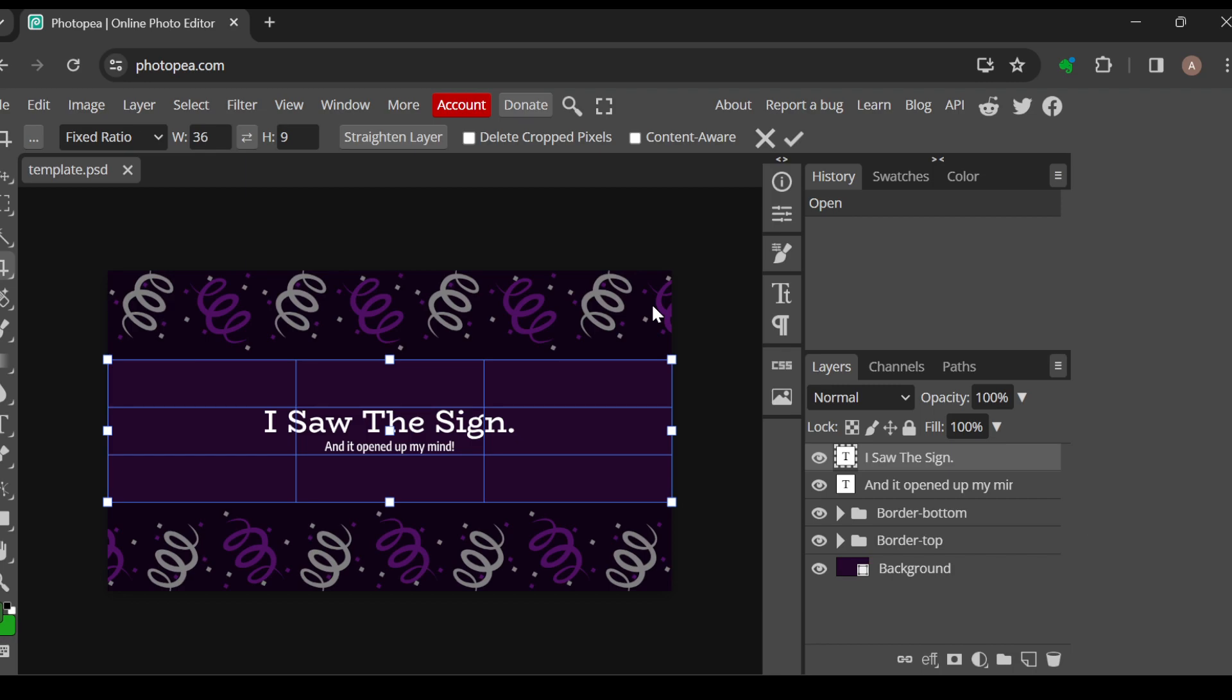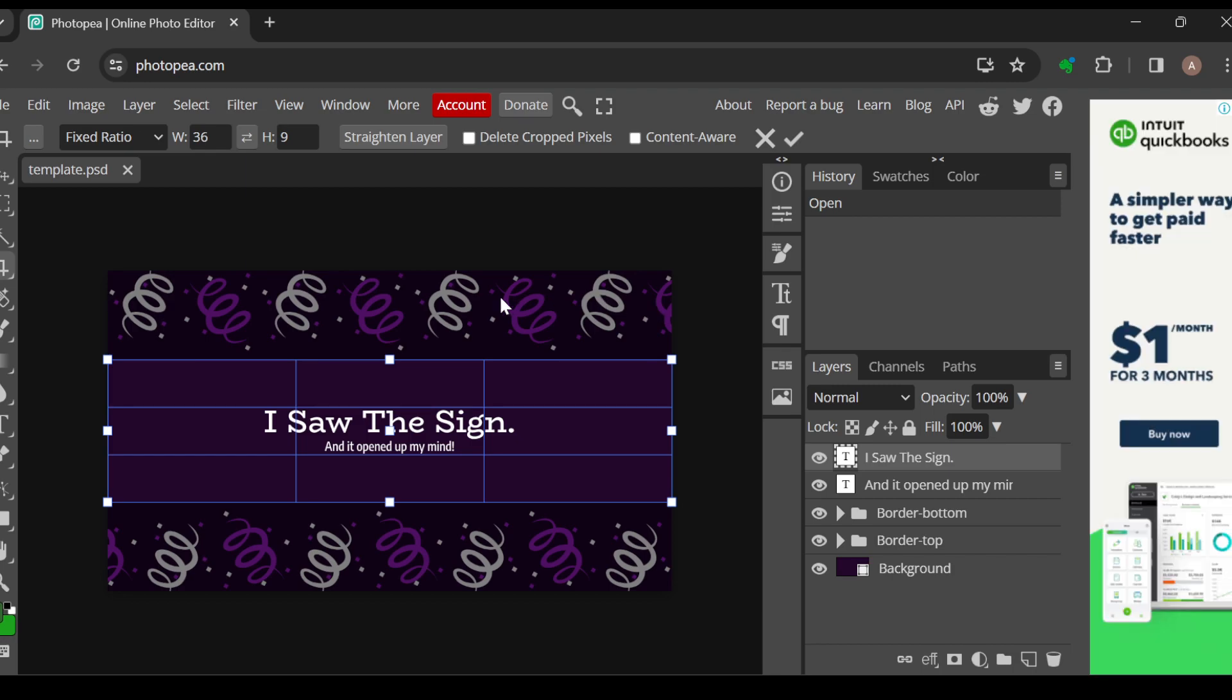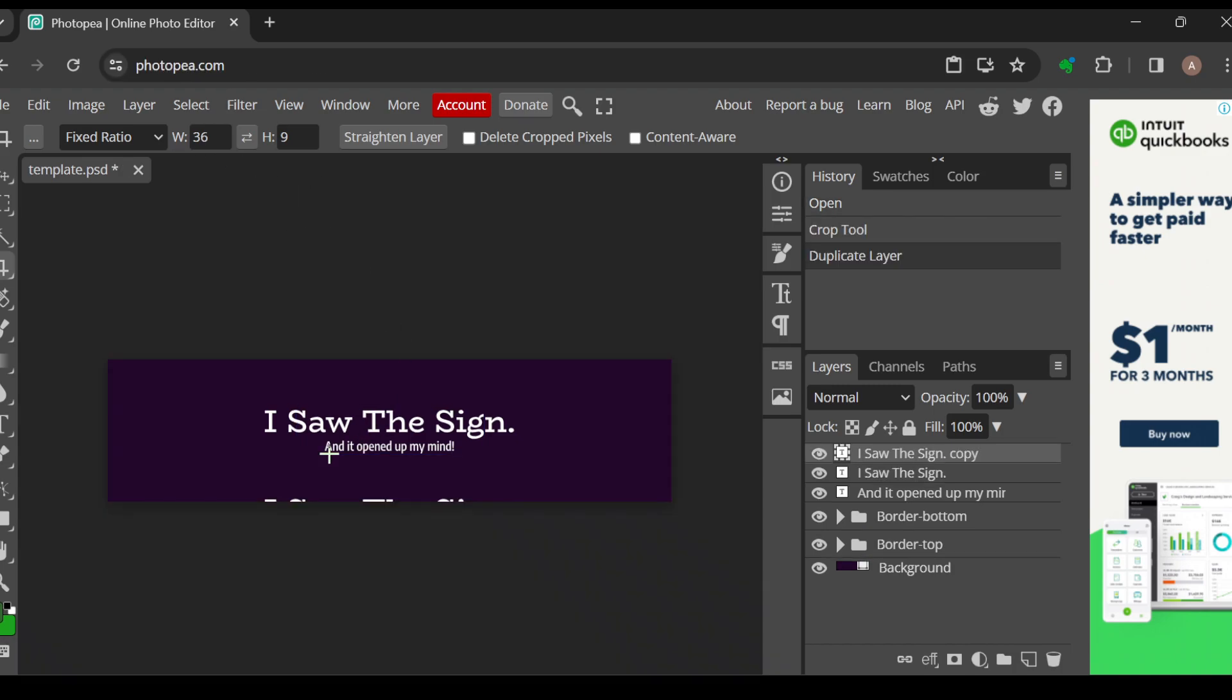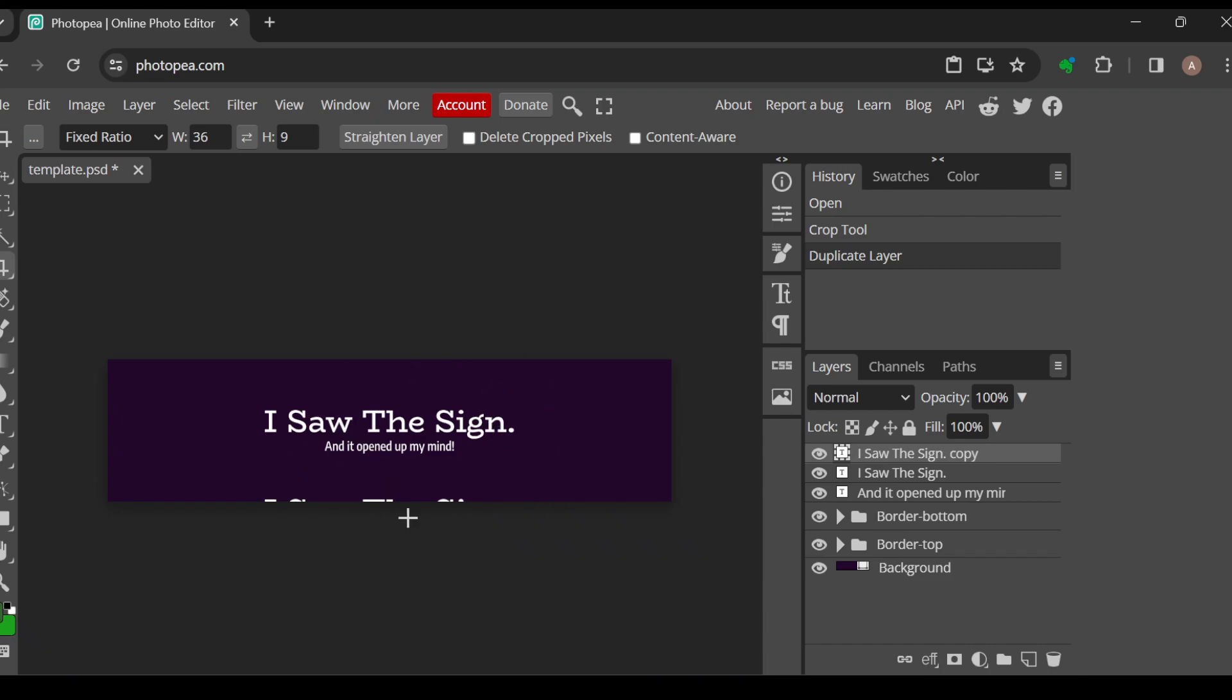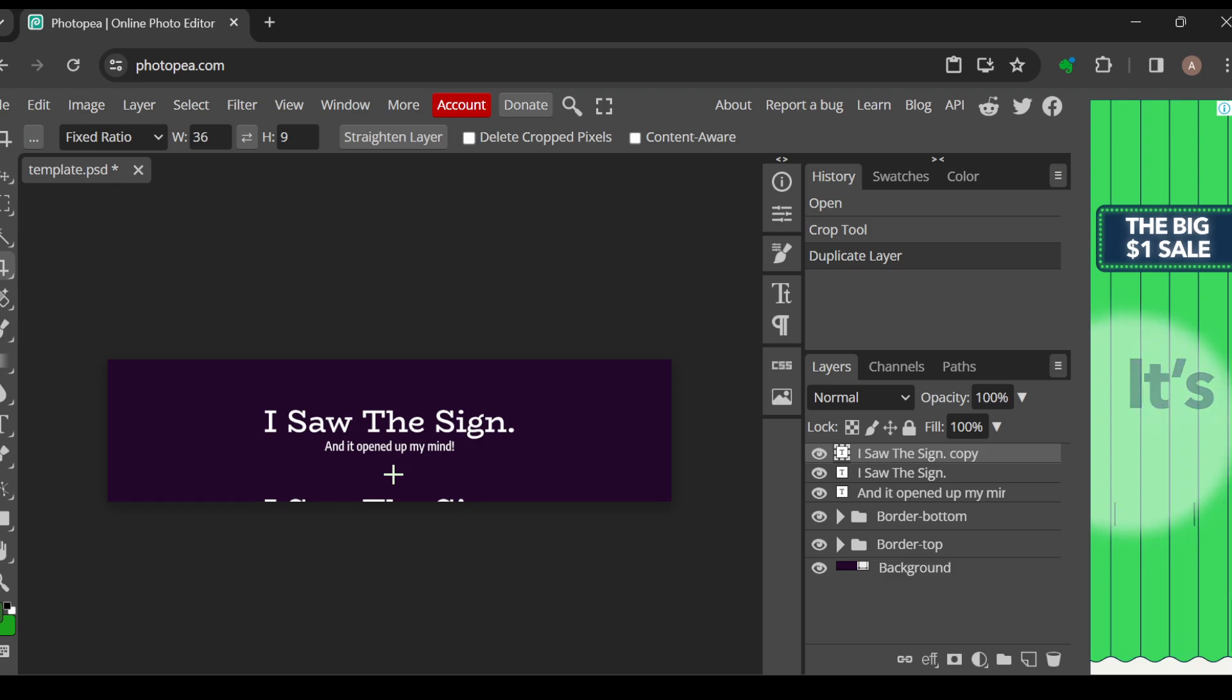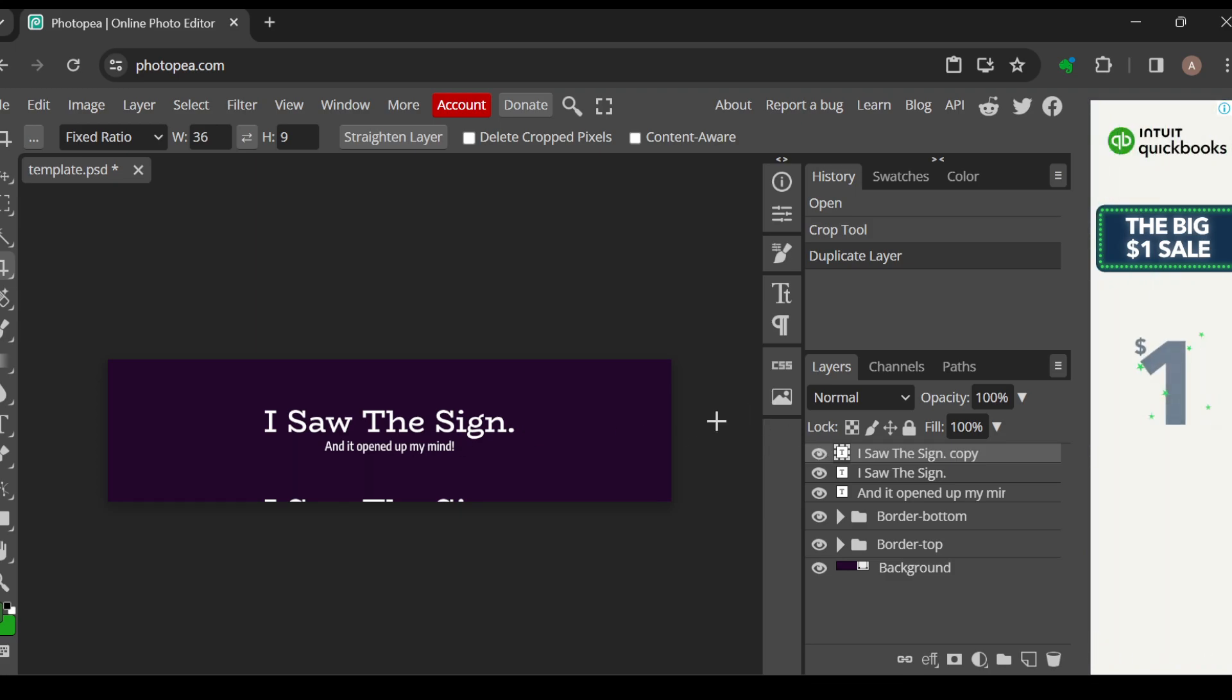Or you press Ctrl V and then just like that it should be pasted. As you can see, I've been asked to grant Photopea permission, so you click Allow.